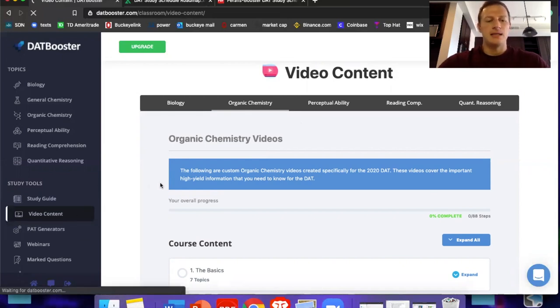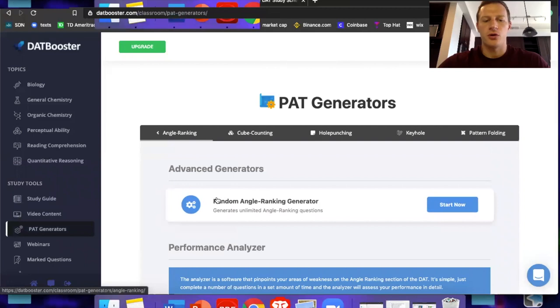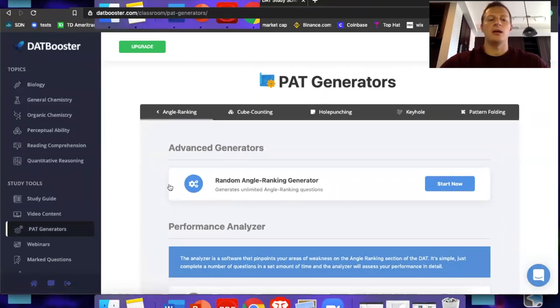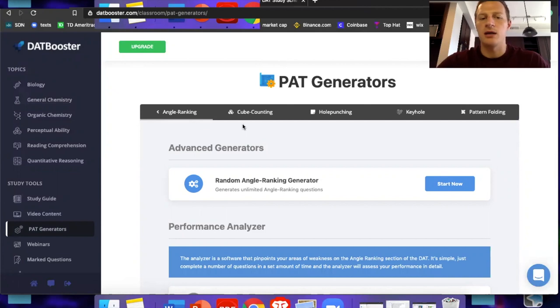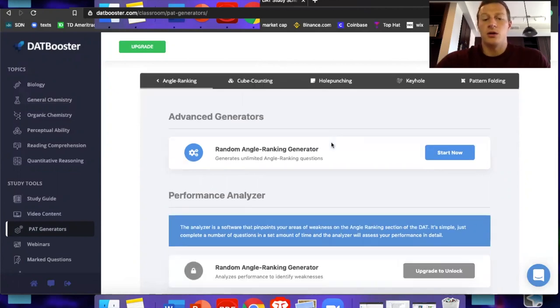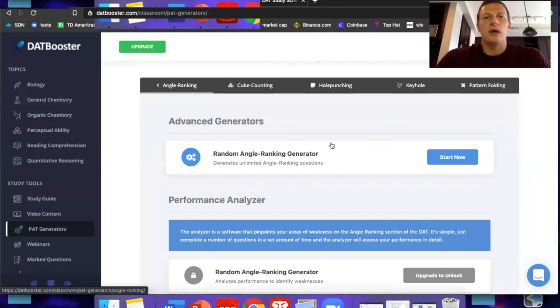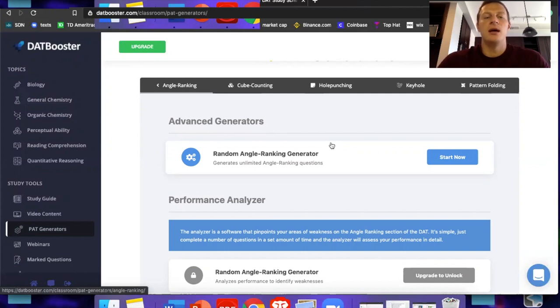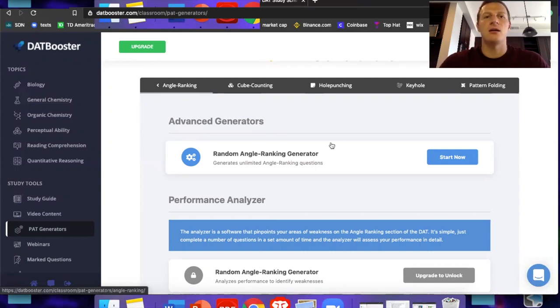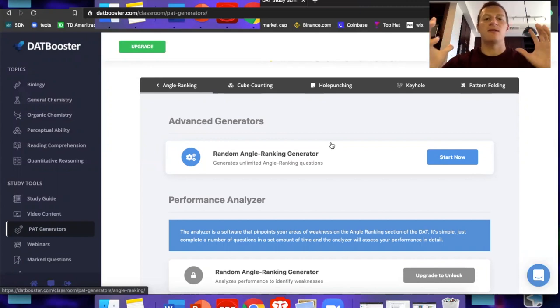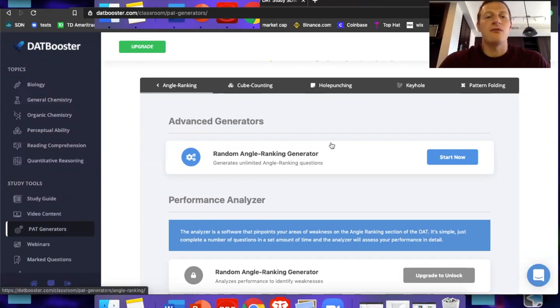The PAT generator that they have comes directly from PATbooster.com, which again, like I showed you before on their homepage is second to none. You can generate as many problems as you want, each of like the subsections in PAT. So angle ranking, cube counting, hole punching, you can make unlimited versions. So I don't see why anyone who has this resource should be getting less than a 25 on the PAT. If you have a weak spot, which you definitely will. A lot of people who go into dentistry, this is just a unique section on the DAT. It's not on the MCAT. It's not on medical school tests or anything like that. Dentists need to be able to kind of shape shift, have that 3D spatial organization in their brain. And this test for that, if you have a weakness, just go after it, do 10 to 15 questions right before you go to bed every day. And that weakness will be a strength before you know it.